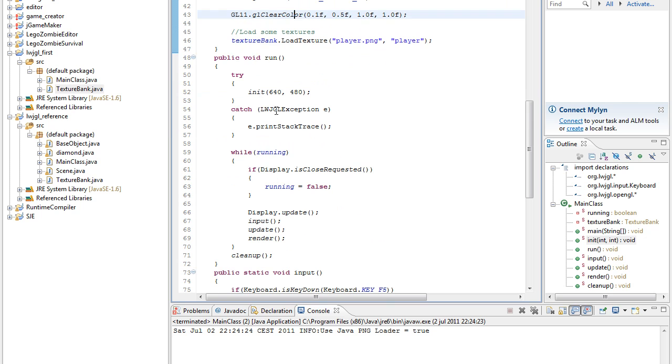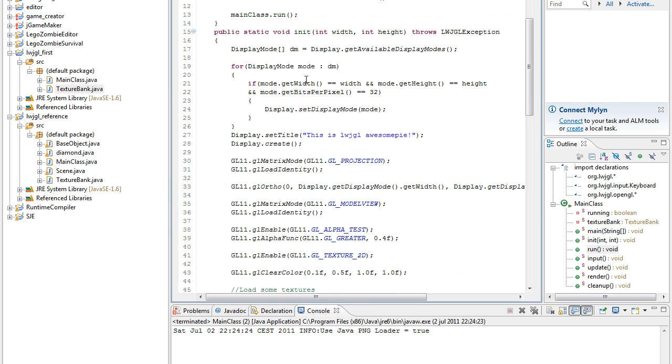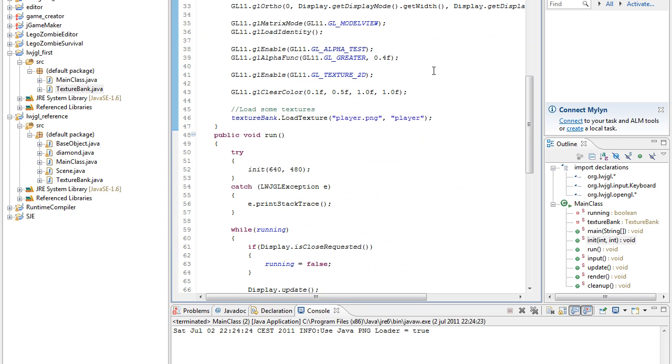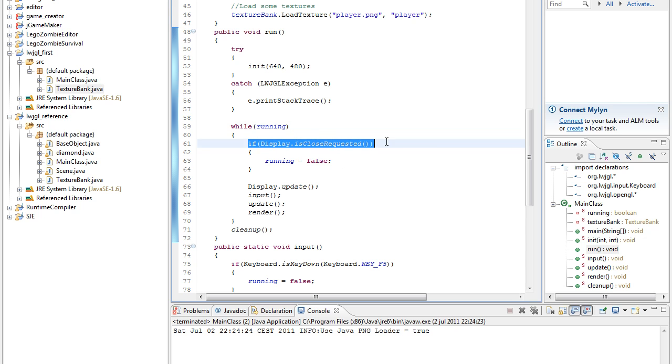Okay, back to our main class. In the run, we try to init, just because the init throws a logical exception. And then while running, we check if the display is close requested, so if we click the little X button up here, then set running to false.